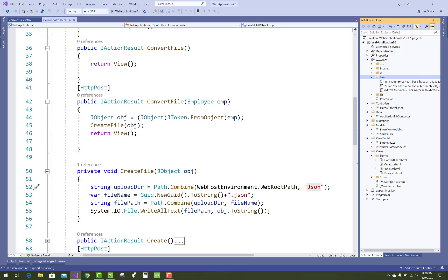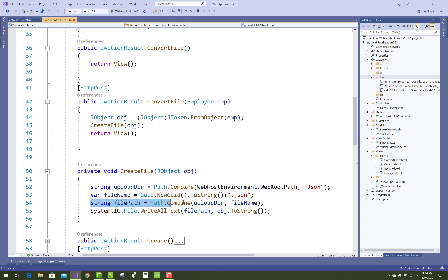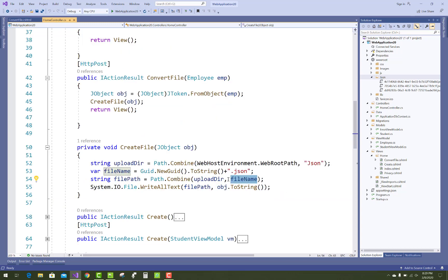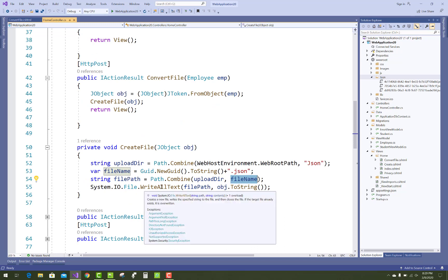The file name is GUID.NewGUID with the JSON extension. For the file path, use Path.Combine with the directory name and file name to create the .JSON file.